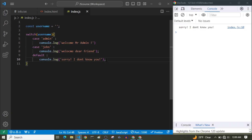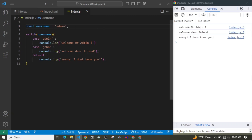So now let's make our username 'admin'. As you can see, it prints 'Welcome Mr. Admin', and after that it prints 'Welcome dear friend', and then 'Sorry, I don't know you'. So it runs all of the codes we have written. That's because we are not stopping the switch statement from running when any of these cases matched — it doesn't break after the first match.